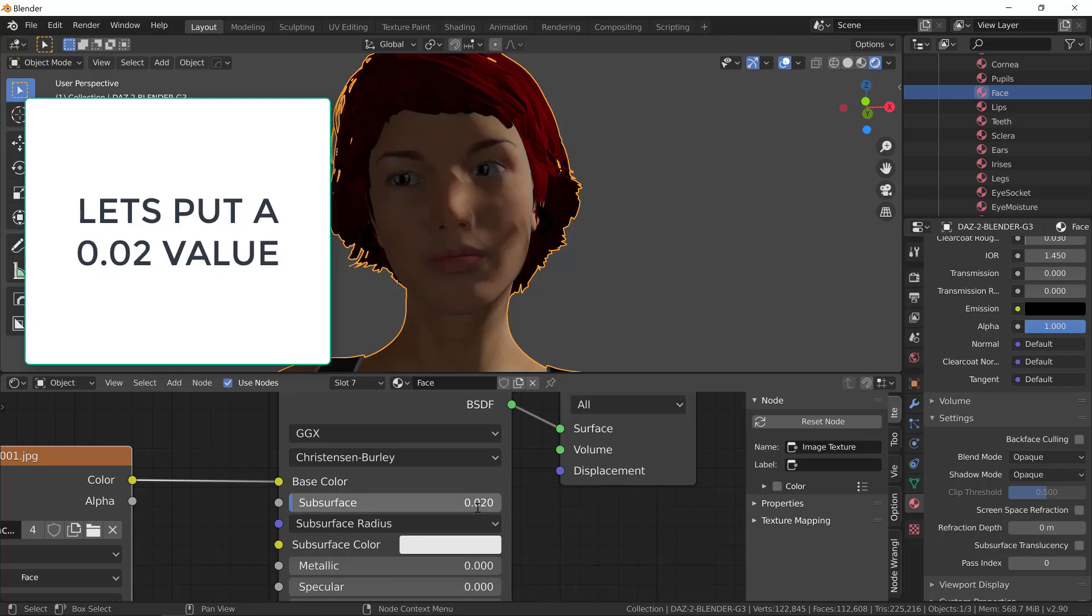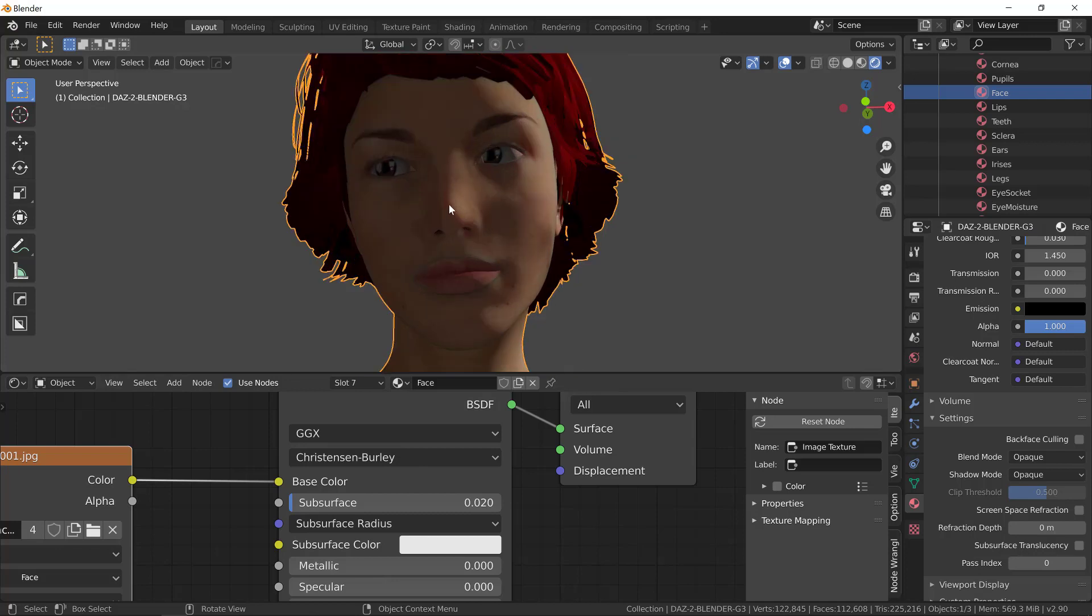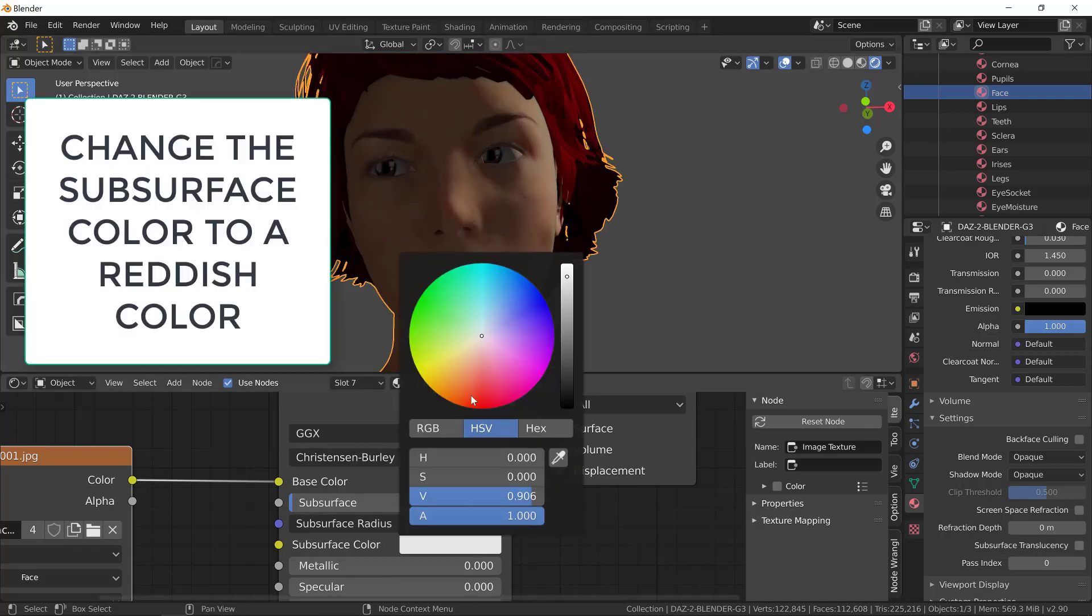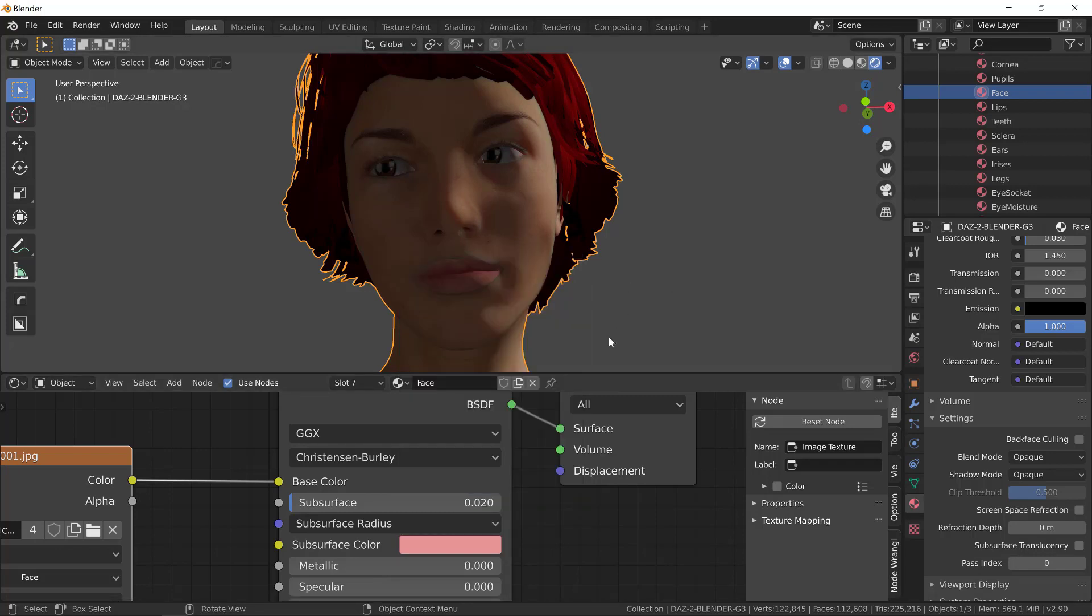We're going to change the subsurface value. Let's put a 0.02 value here. You can see the skin looks better now. We have some sort of transparency, and there is a reddish tint at the edge between the light and the shadow. If you give a reddish color to the subsurface color, it will look a lot better when you have light shining upon it.